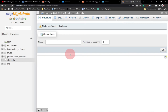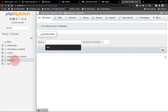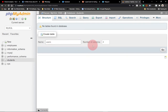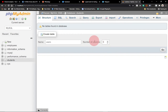We're going to create a table within our students database. Our first table — let's call it 'users'. We specify the number of columns. Columns are basically the vertical fields for our table; a student can have a username, an email, a date of birth, and so on. Let's say we want five columns, then click Go.